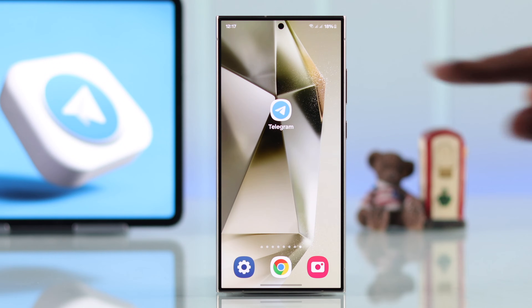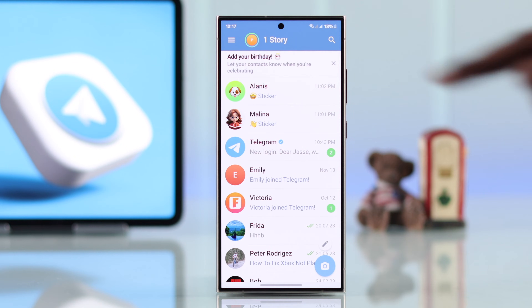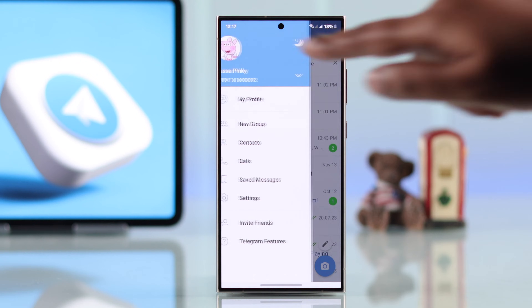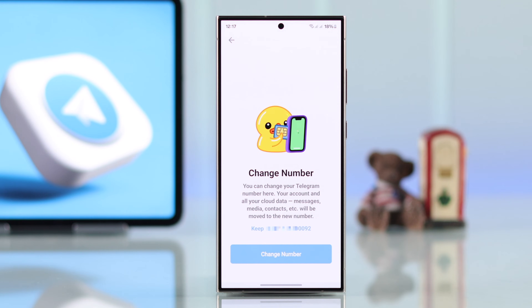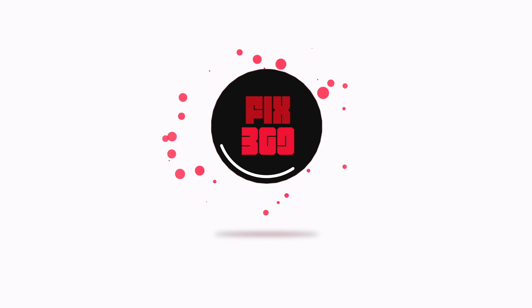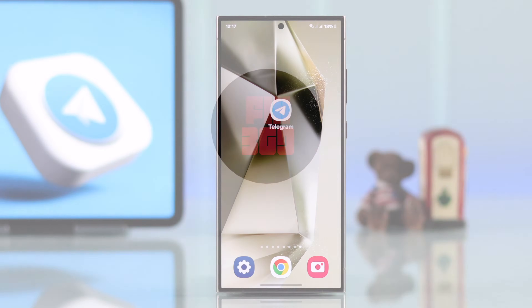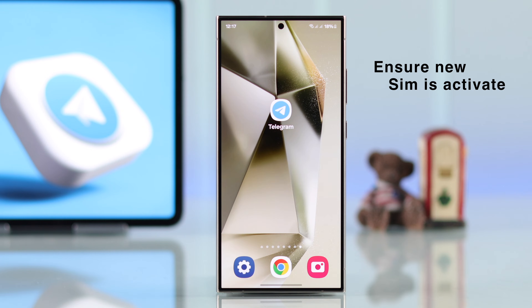Have you lost access to your old SIM but still have your Telegram account? Do you want to use your new phone number in there? In this complete guide, we will show you how to change and update the number on your iPhone or Android's Telegram app without your old SIM. It's recommended that before you change it, the new SIM should be active on your device for verification purposes.